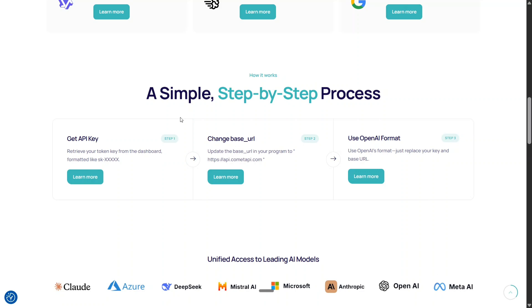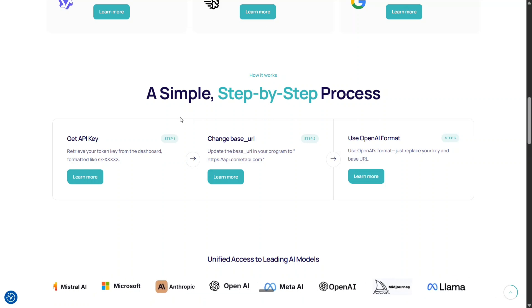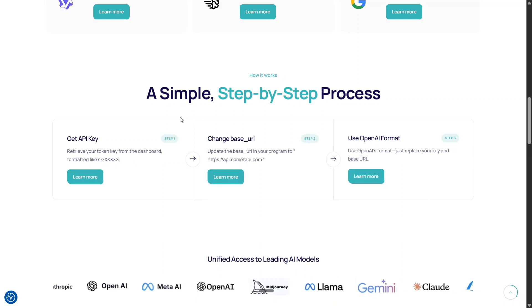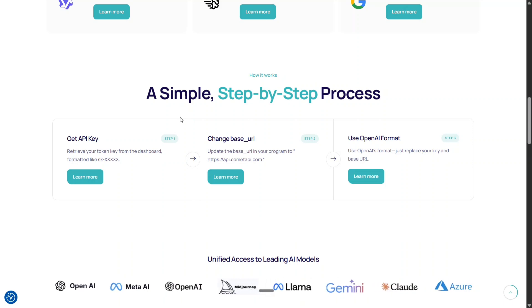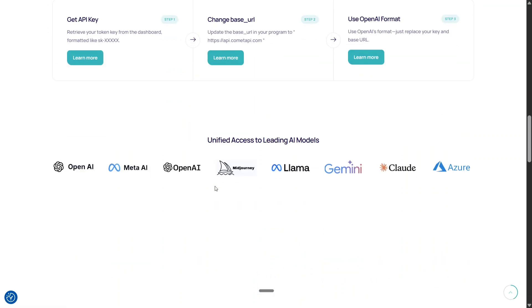If you have used Olama with OpenAI functions, you must be knowing that. You just need to change the base URL. It is very similar to that. And then use the OpenAI functions to call Comet API. Very easy. You don't need to pip install anything extra and everything is taken care by Comet API.